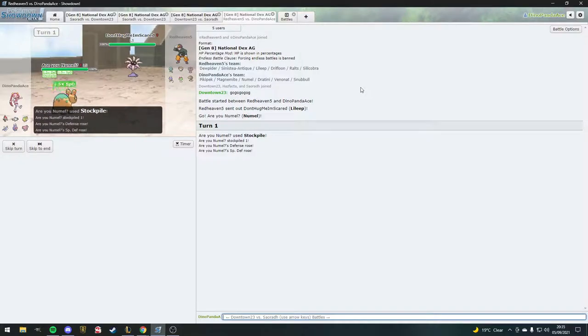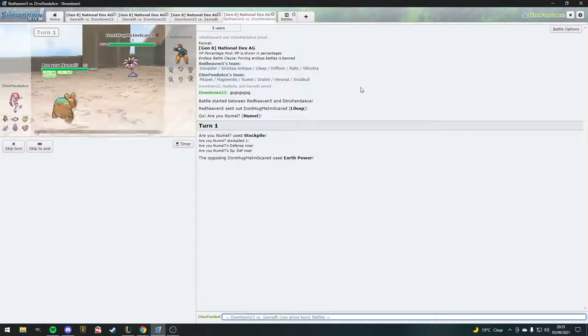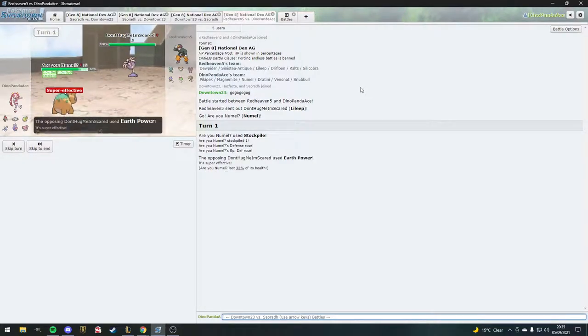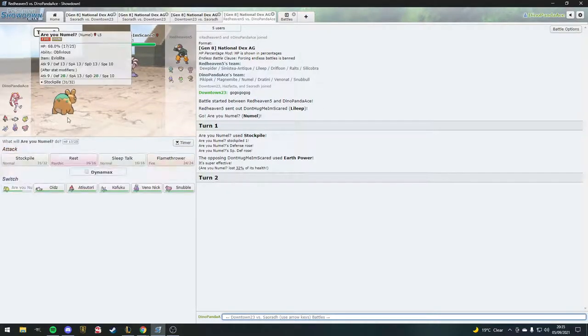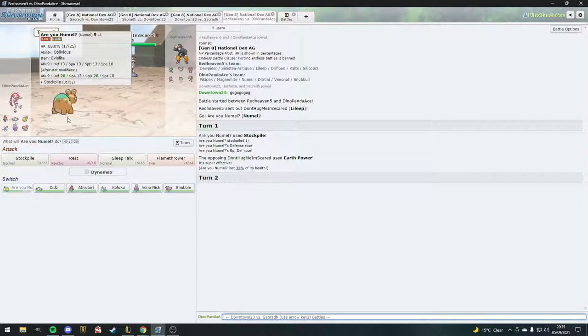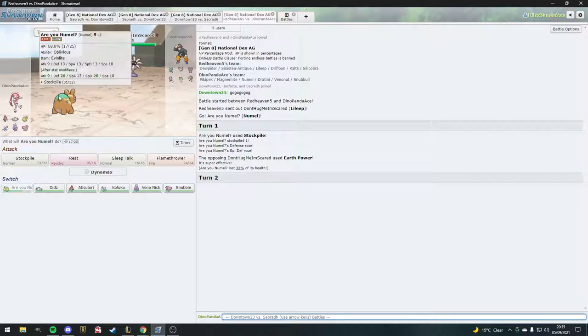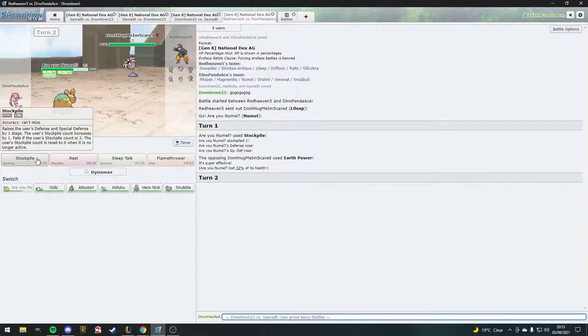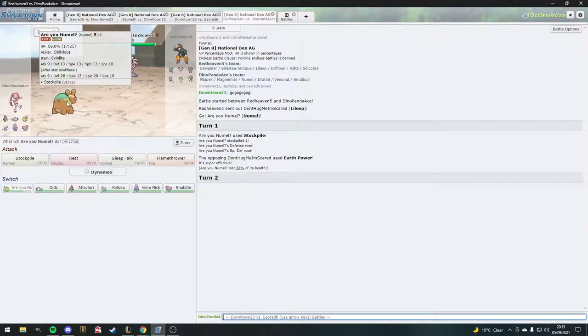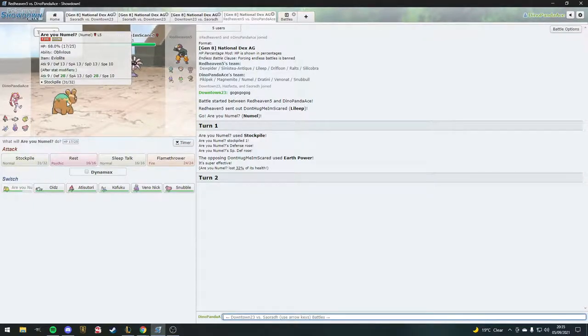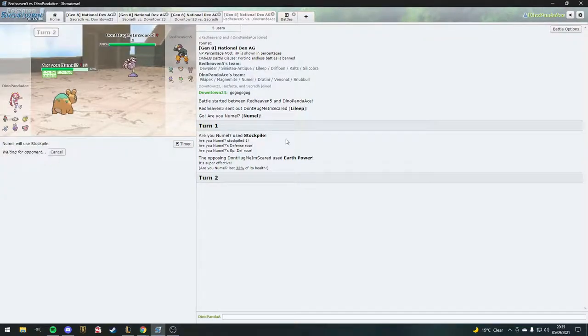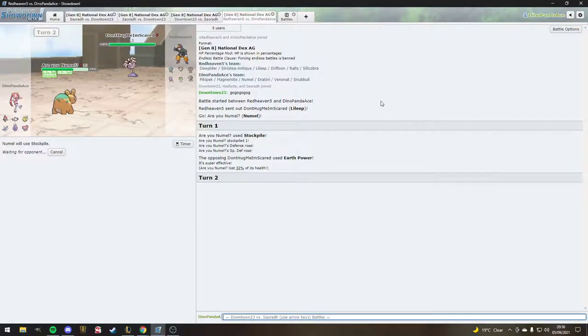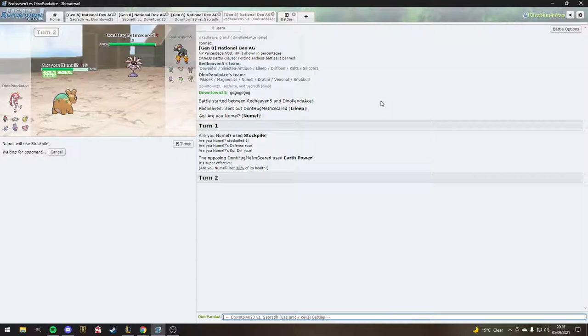The stockpile. Oh, it's so tanky because of stockpile. Wait, it's not Simple, it's Oblivious. Interesting. It's the classic maneuver when you're doing a stockpile strategy is to not take the ability that doubles your stat changes.